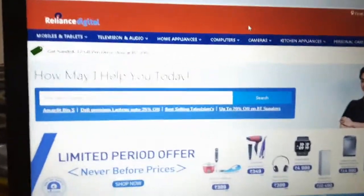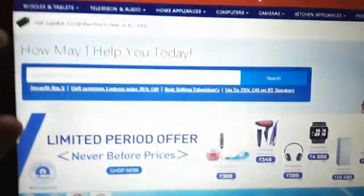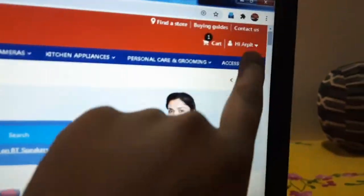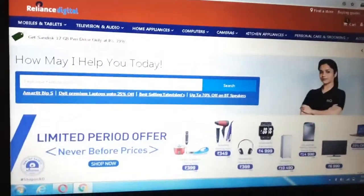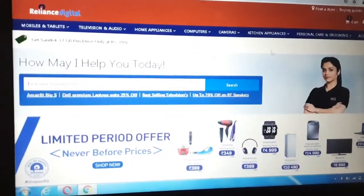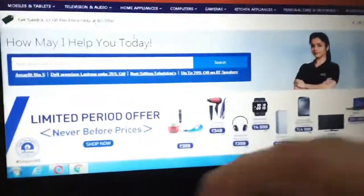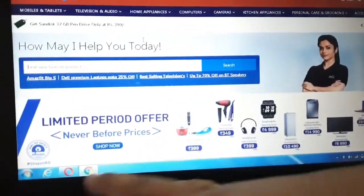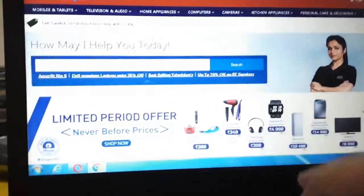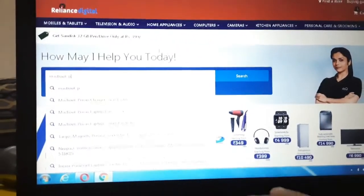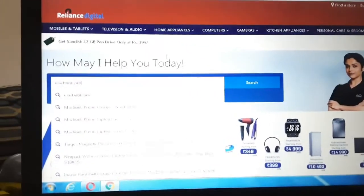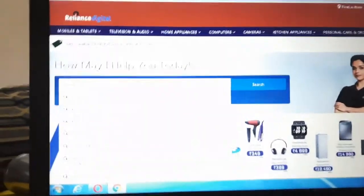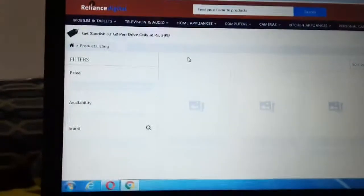So we have opened Reliance Digital here. Let me search it first. MacBook Pro. Basically, I am going to get my model.